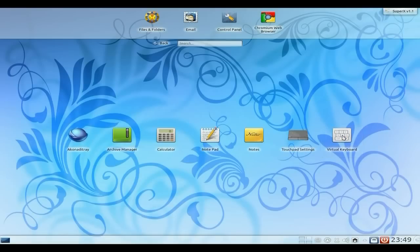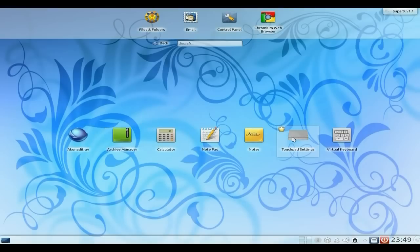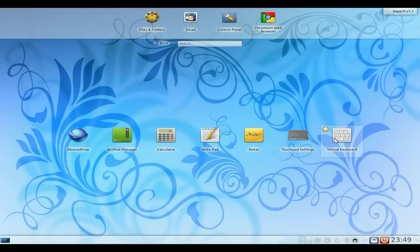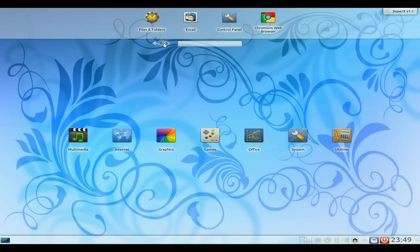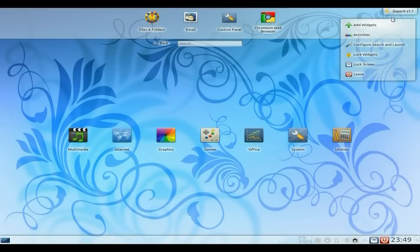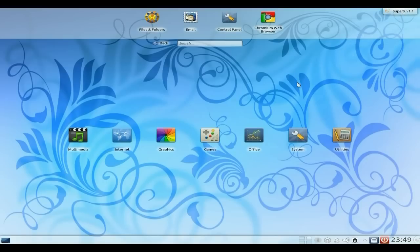Under Utilities we get the Arqon da Tray, Archive Manager, Calculator, Notepad, Notes, Touchpad settings if you're on a laptop, and a Virtual Keyboard. All rather nice. You've also got your widgets, activities and launchers up here.